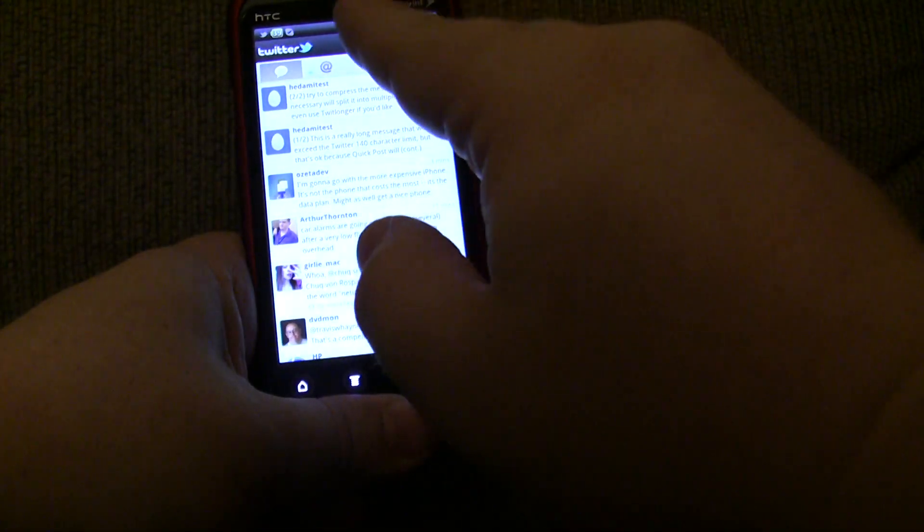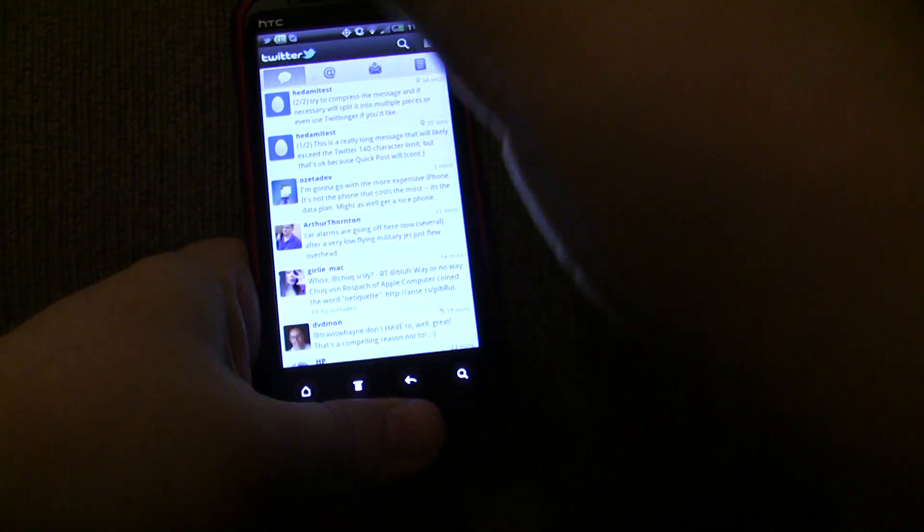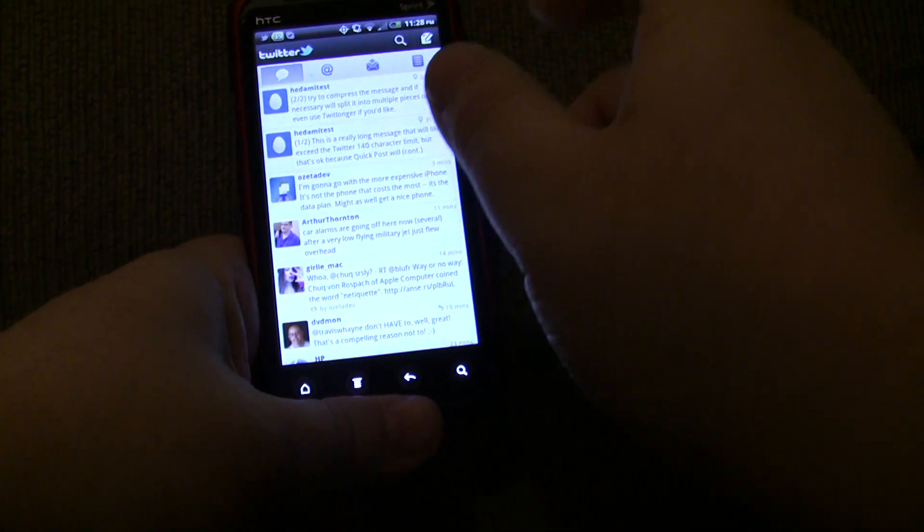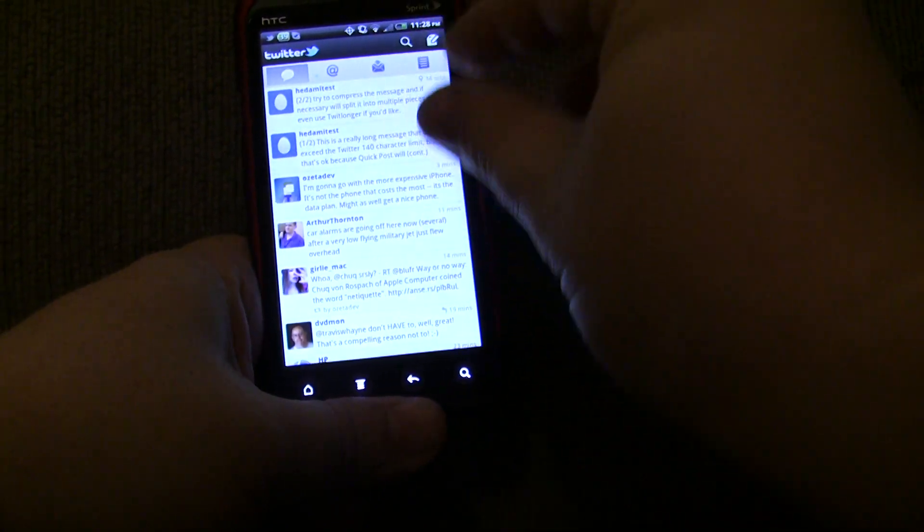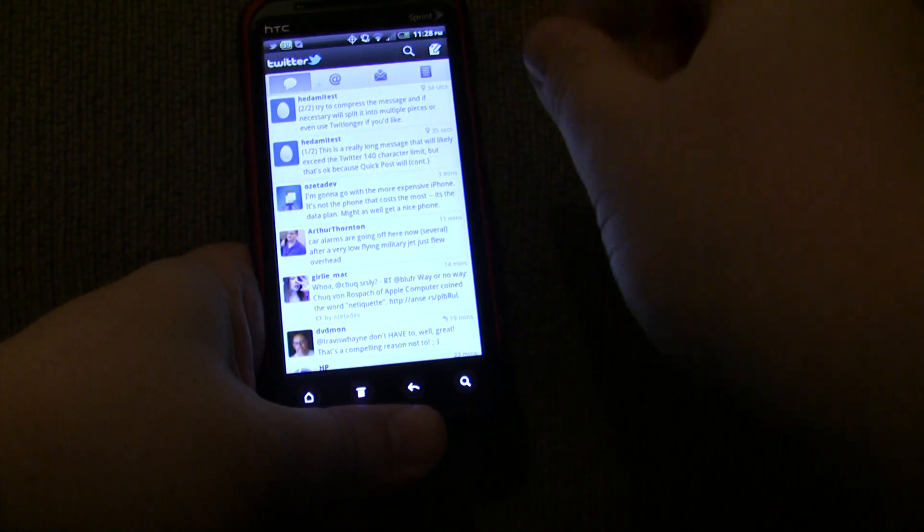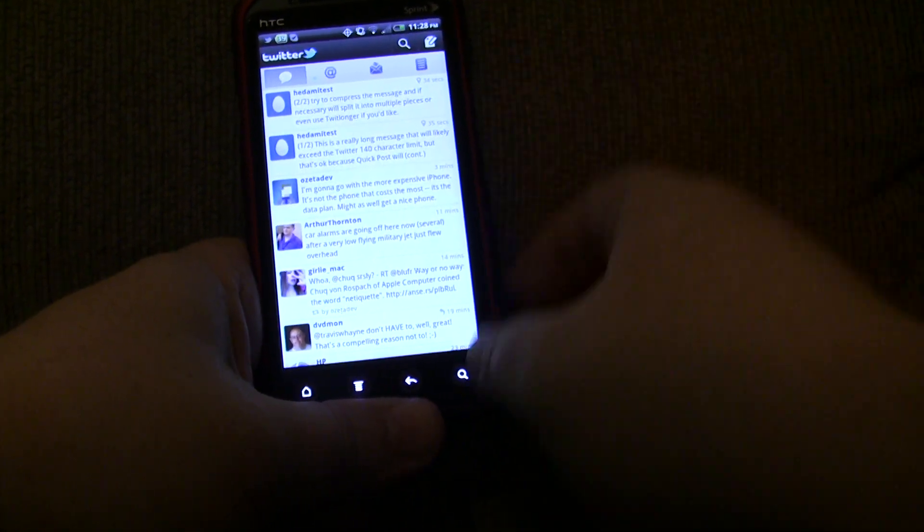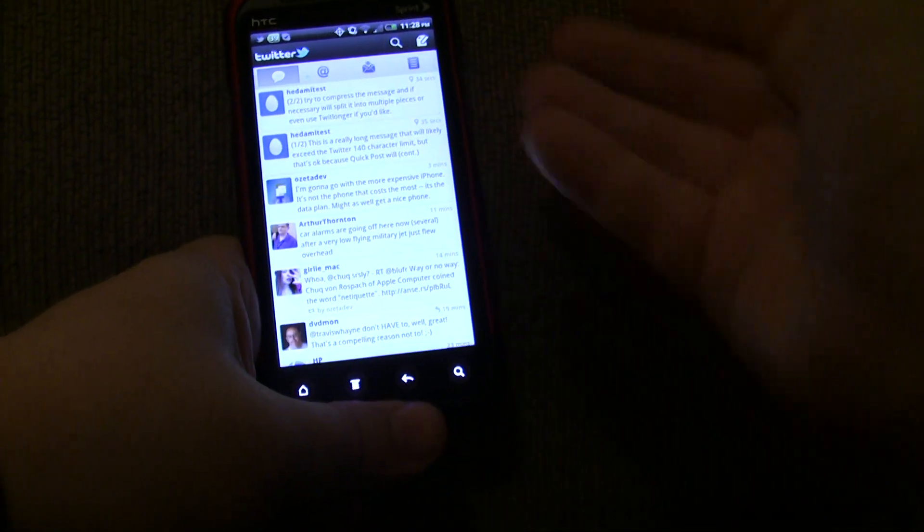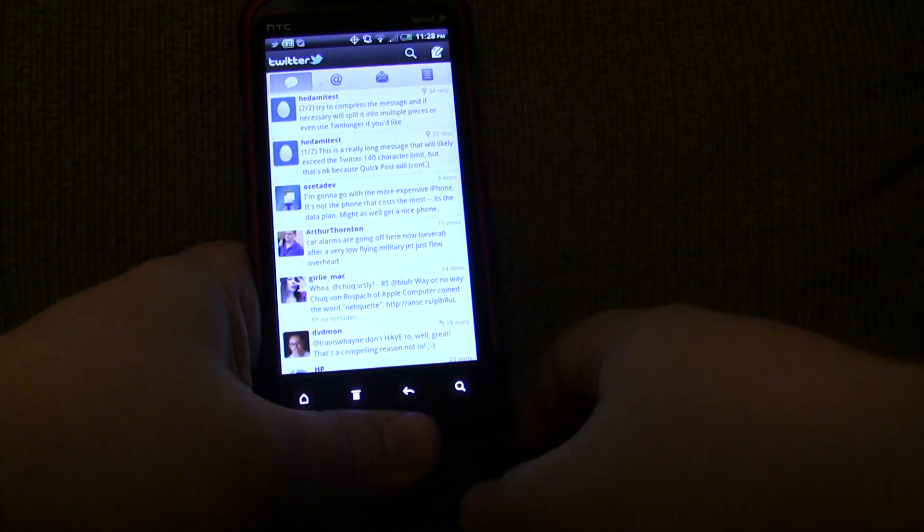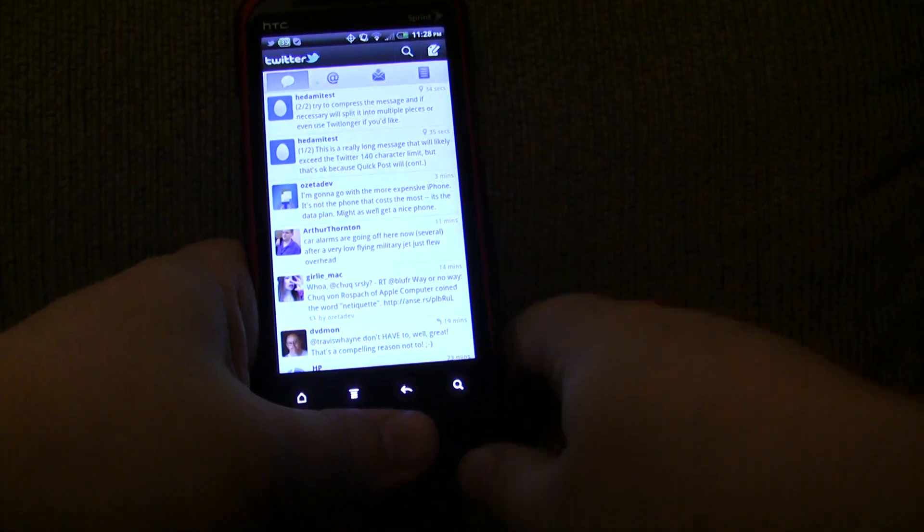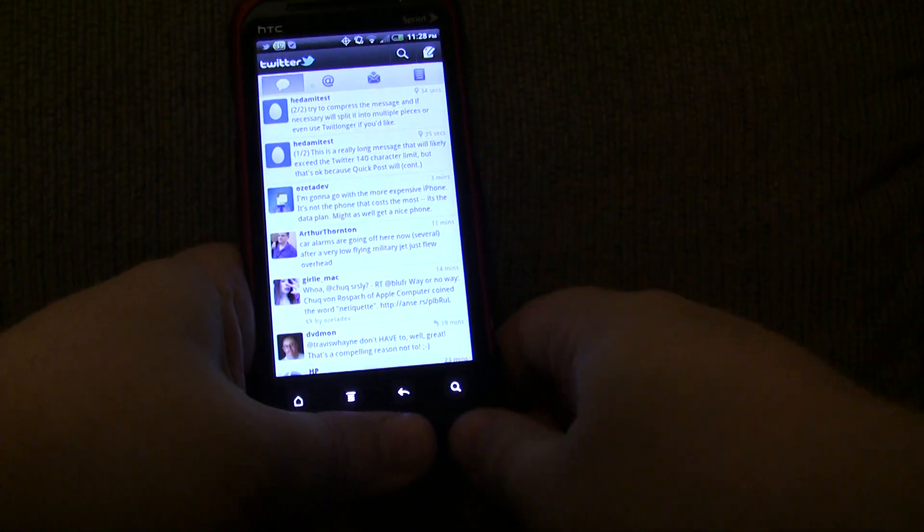And incidentally, if you mention anyone using a mention using the at symbol, it will automatically append it to each of the split messages with a CC. So, that if you're sending a long message to someone, they're going to see the whole message in their timeline. Which is really handy.